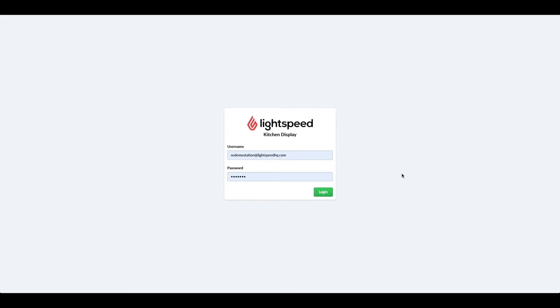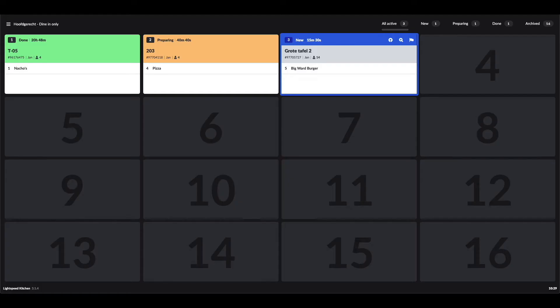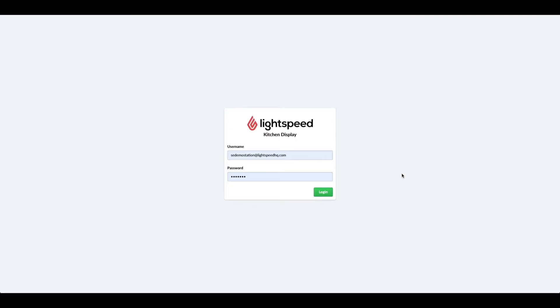The Lightspeed KDS is a digital screen in your kitchen for your incoming orders, used as an alternative or an addition to your receipt printers. As I mentioned, you can use this in combination with our Lightspeed Restaurant L-Series point of sale.